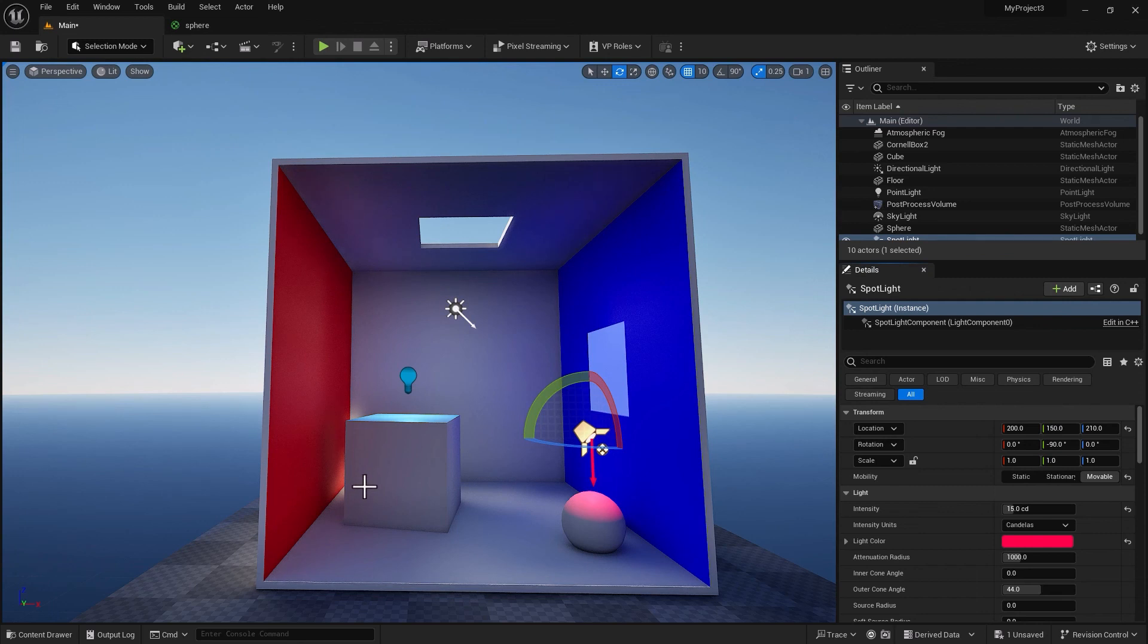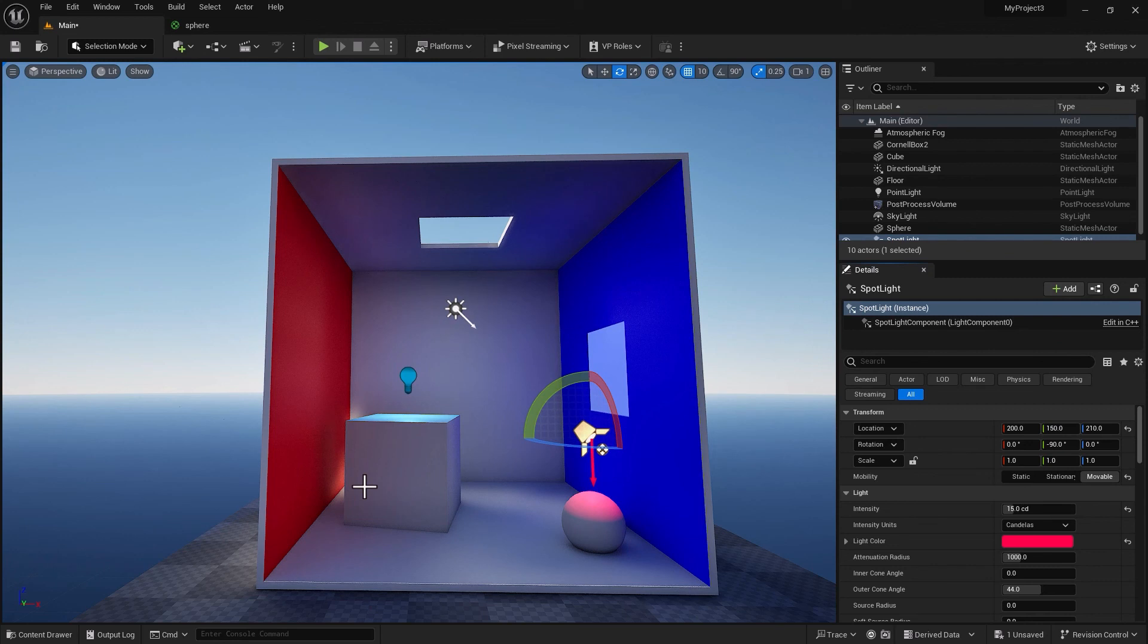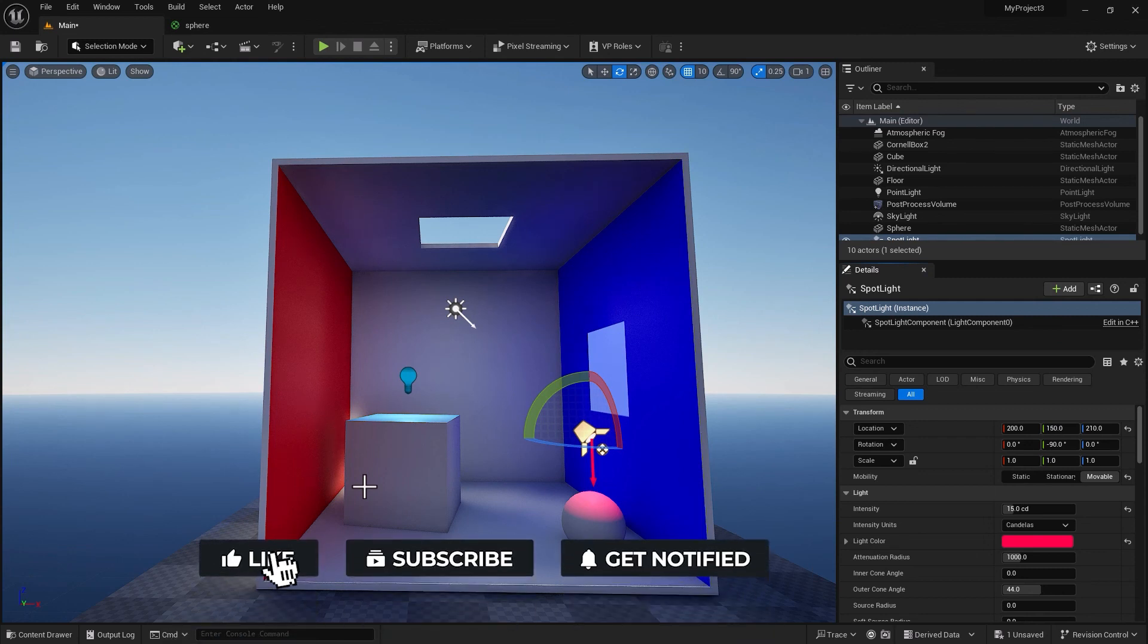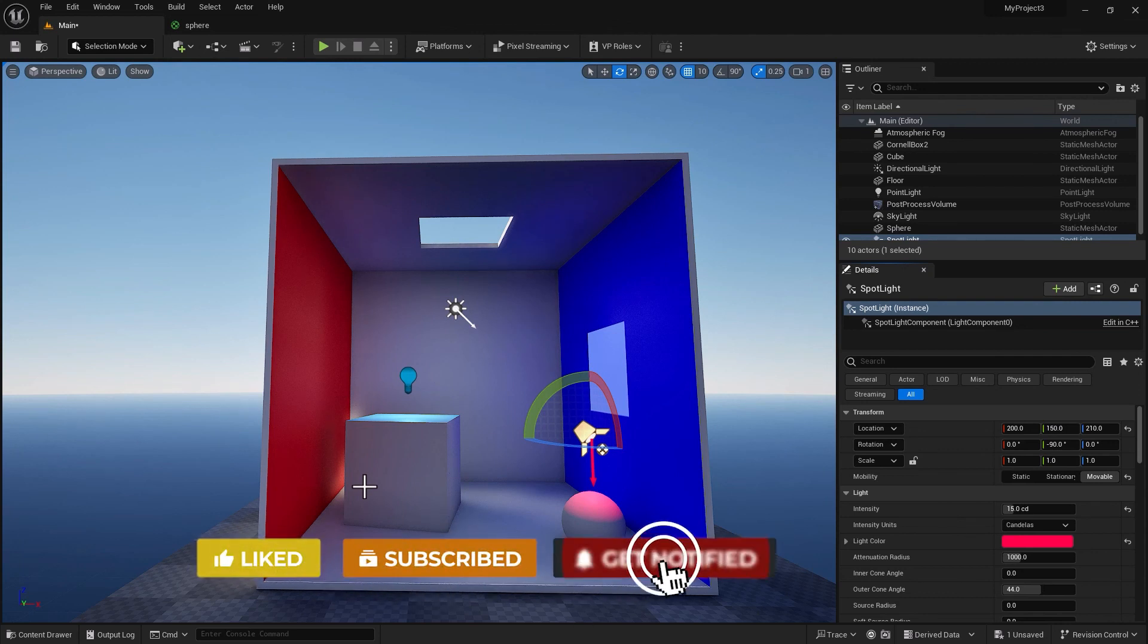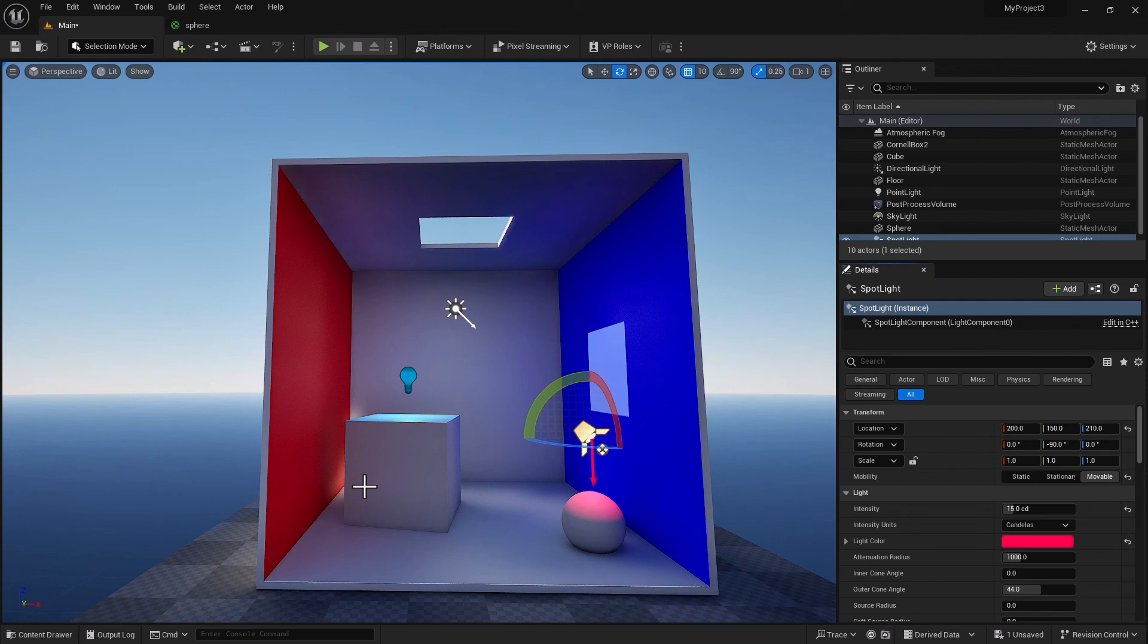That was it. I'm not going to drag this tutorial for no obvious reasons because to be honest with you, that's all you need to know to make use of light linking inside Unreal Engine. I hope you found this video useful. Until the next one, see you guys later.